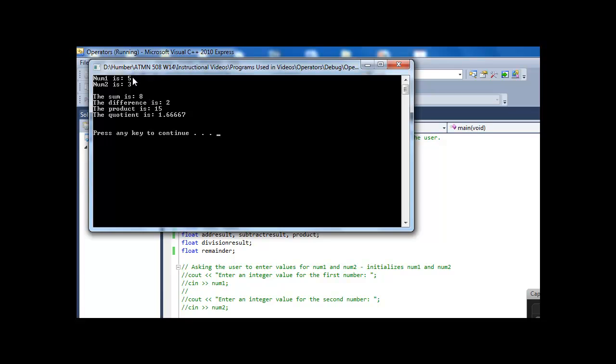Okay, so we can see we've got 5 and 3 are our two numbers. Sum is 8, difference 2, product 15. Note that even though these are floating point numbers that could have a decimal place, they don't. And so no decimal place is shown.